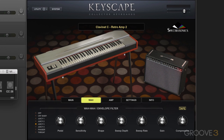Keyscape instruments sound fantastic and feel great to play, but we can gain even more performance control by using knobs and sliders on our controllers combined with the MIDI Learn function. MIDI Learn allows you to remote control Keyscape's parameters from MIDI devices. I'm using an Ovation Impulse 61 keyboard, and it's got some knobs and sliders.